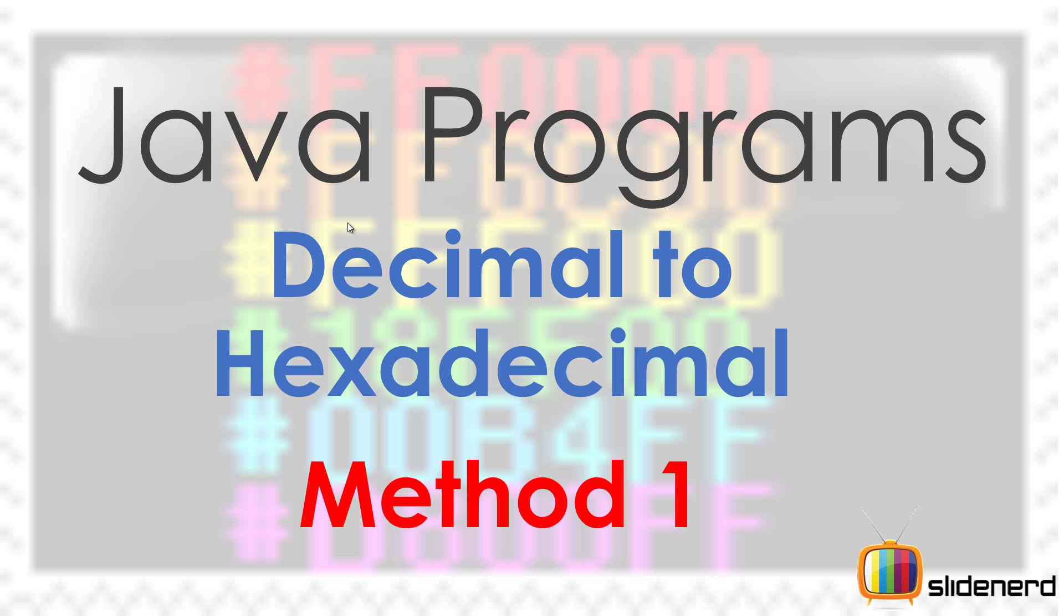From SlideNerd, this is Veeves. Hello folks. In this video, I am going to convert a decimal number into a hexadecimal number.